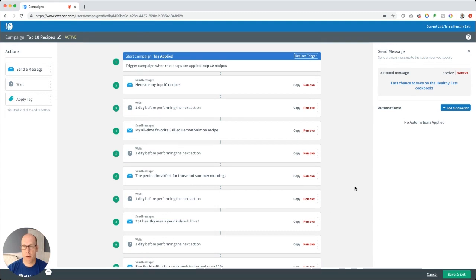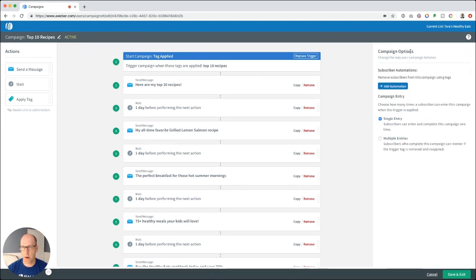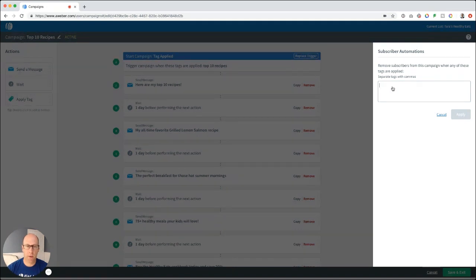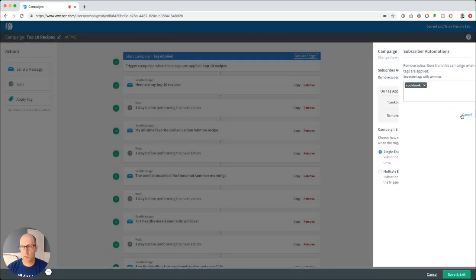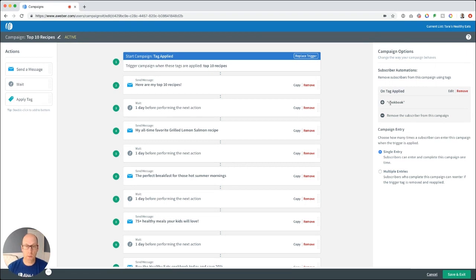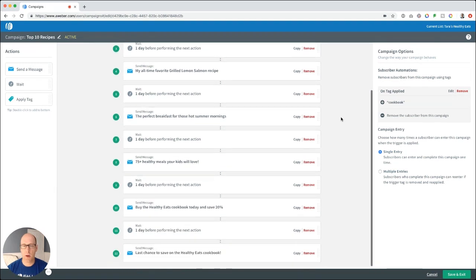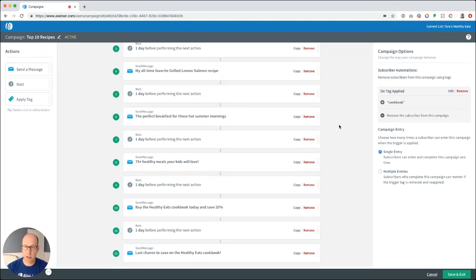The last thing to do before saving is go to Campaign Options and add a subscriber automation. This will remove a subscriber from this campaign when they get tagged with a particular tag. Remember from step five, we tag people when they make a purchase through PayPal, Shopify, WooCommerce, or when they arrive at the order confirmation page via Aweber's page hit automations. Add 'cookbook' as the tag and click apply, so that anyone tagged with 'cookbook' is automatically removed from this campaign — you don't want to keep pitching the cookbook to someone who already purchased it.